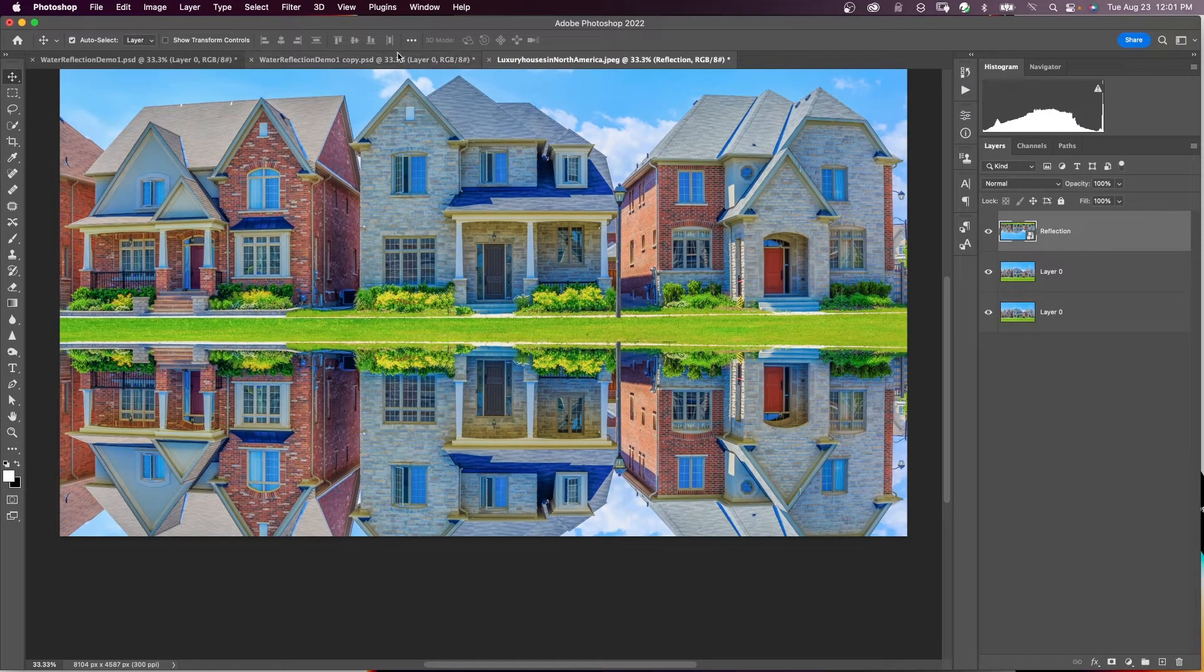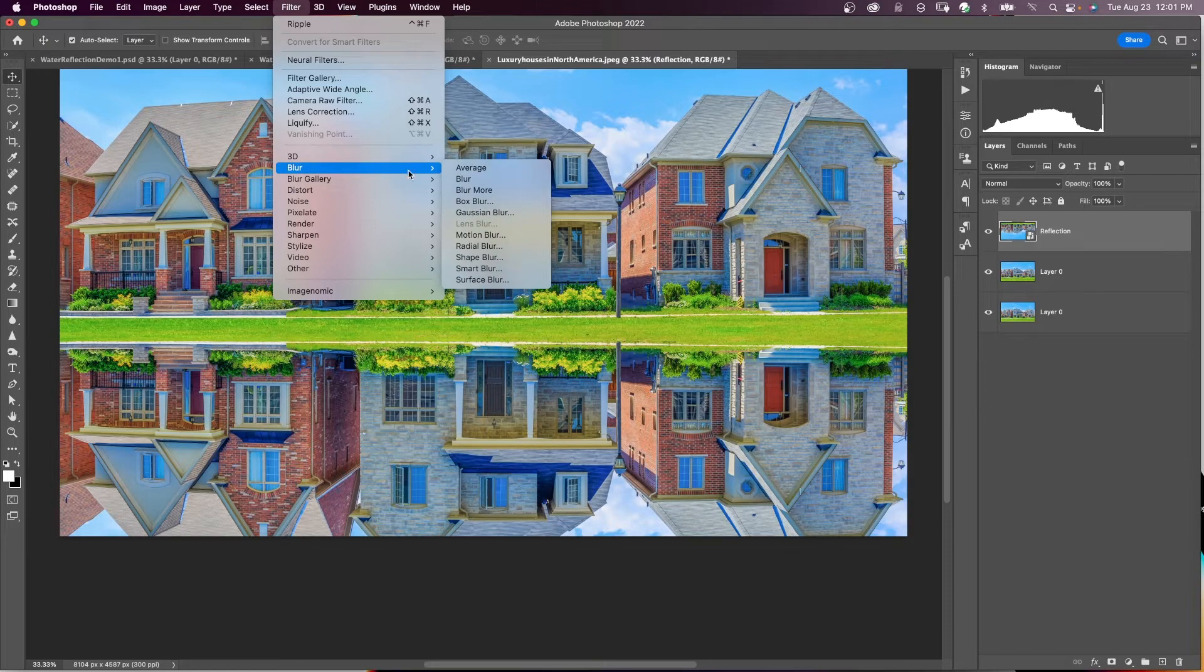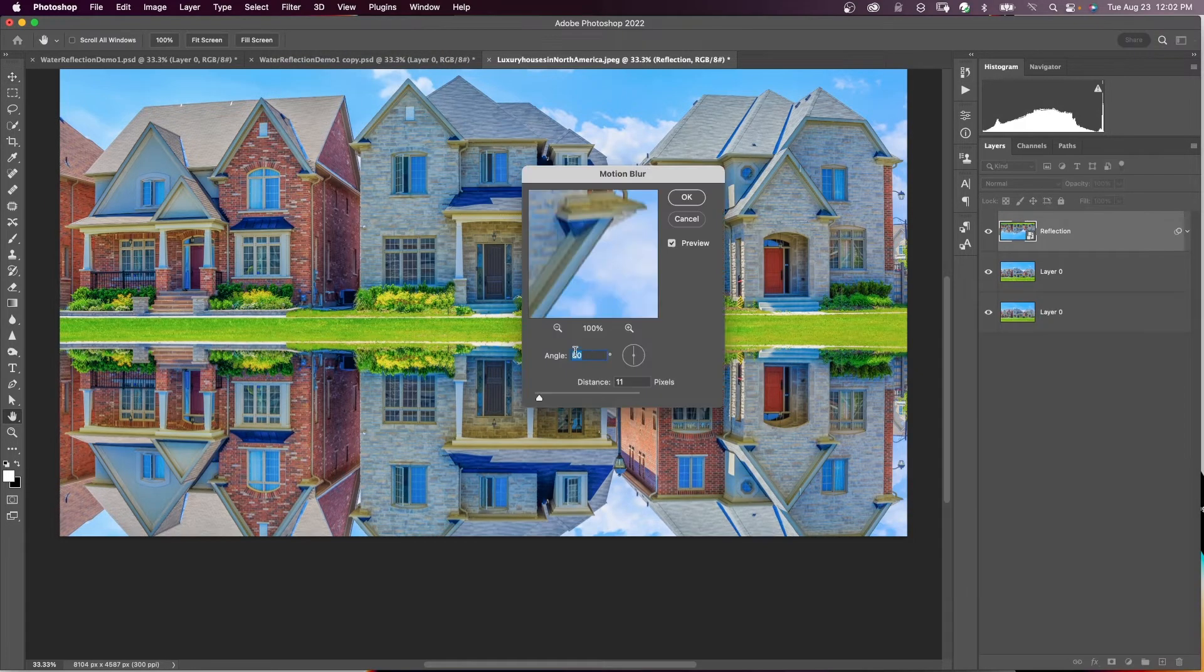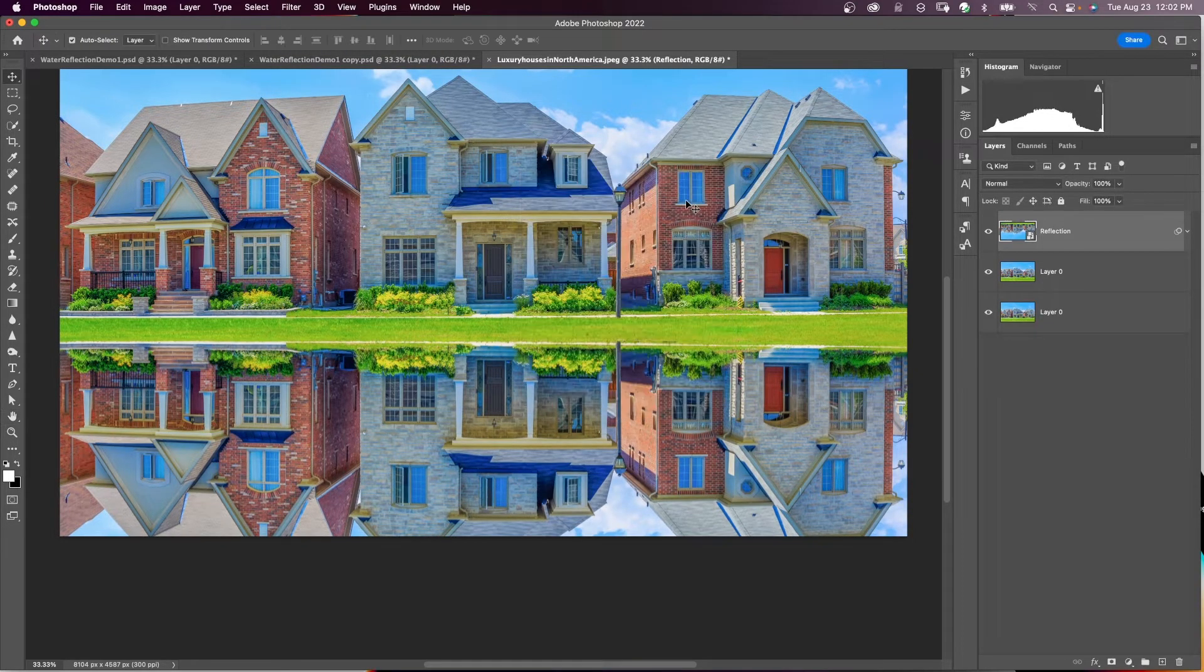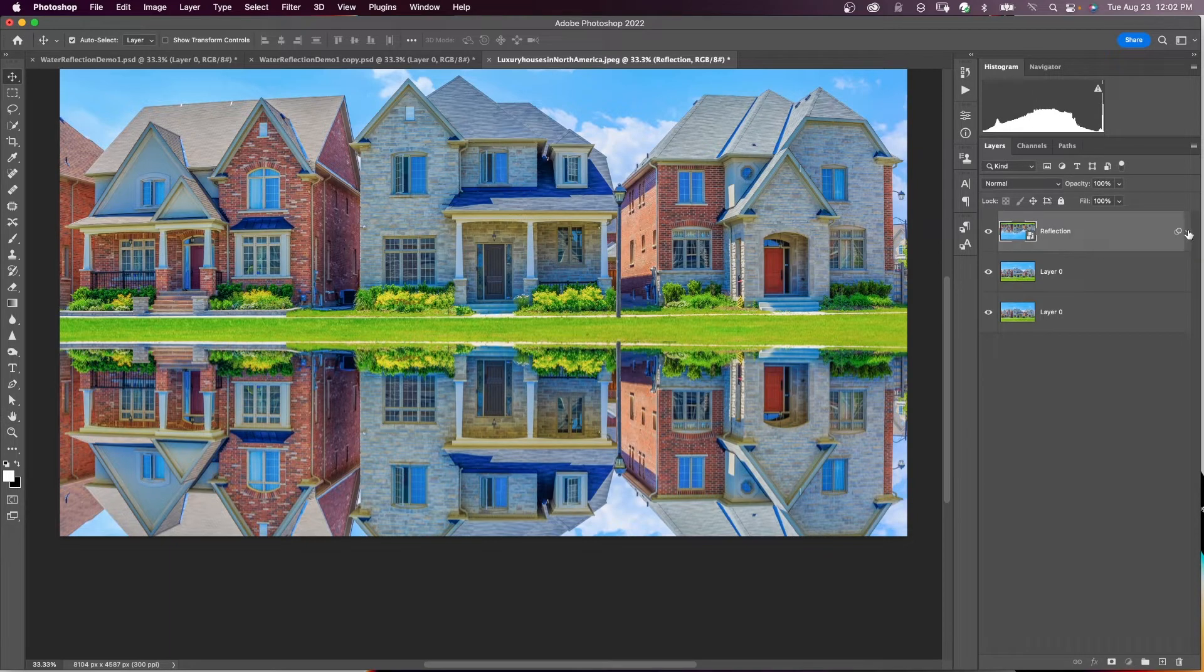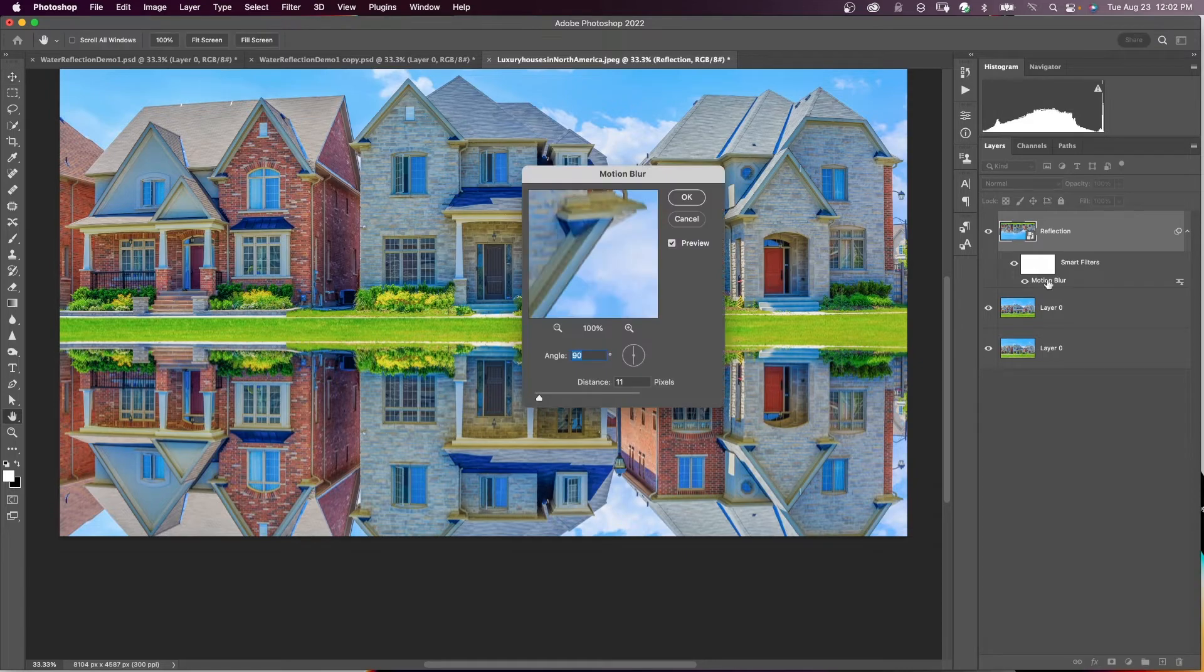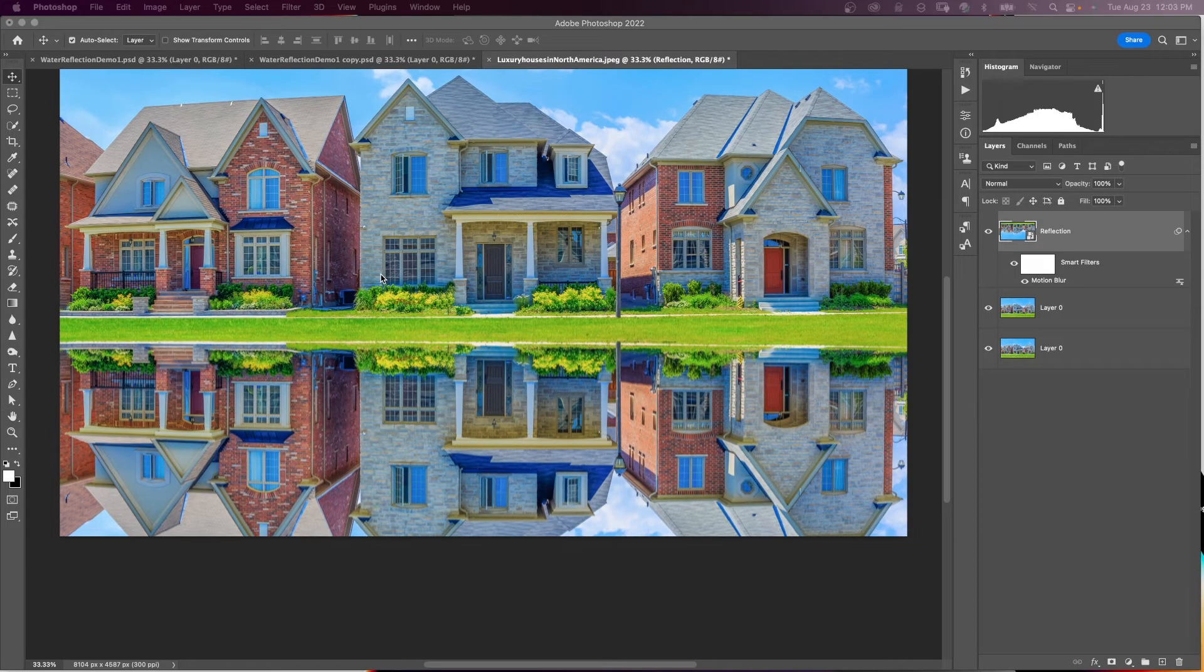With the reflection layer selected, I'm going to come up here to Filter, Blur, and Motion Blur. I'm going to set the angle to 90, distance to 11, and say OK. On the layer, if I drop this arrow down here, you can see that it is a smart filter. I can double-click on Motion Blur and I can change angle or distance and say OK.